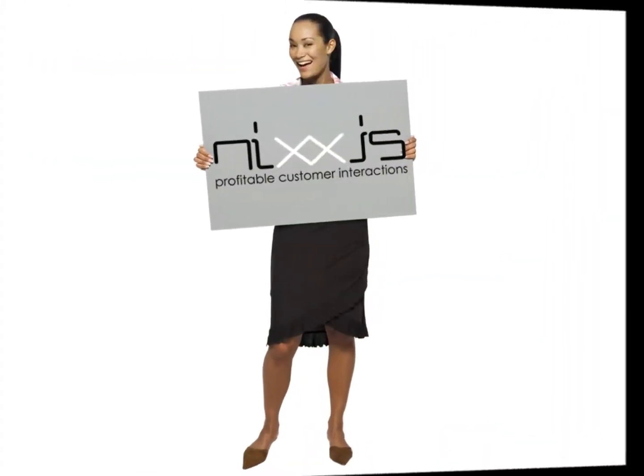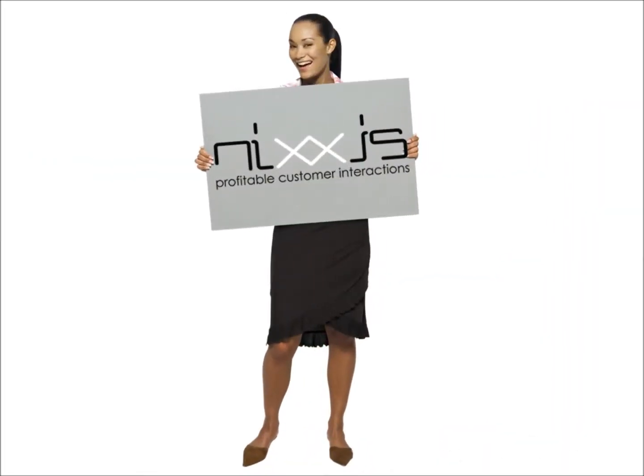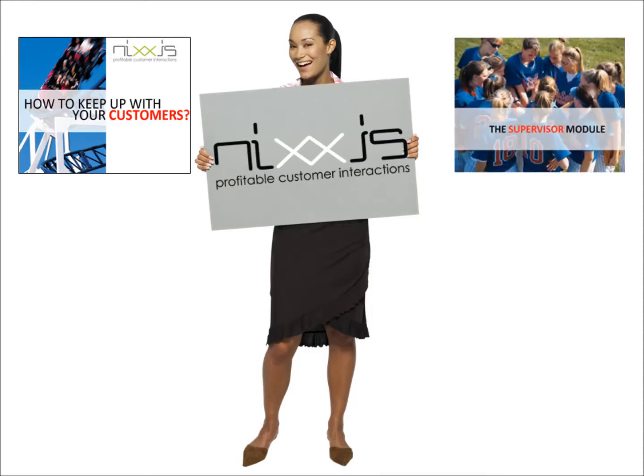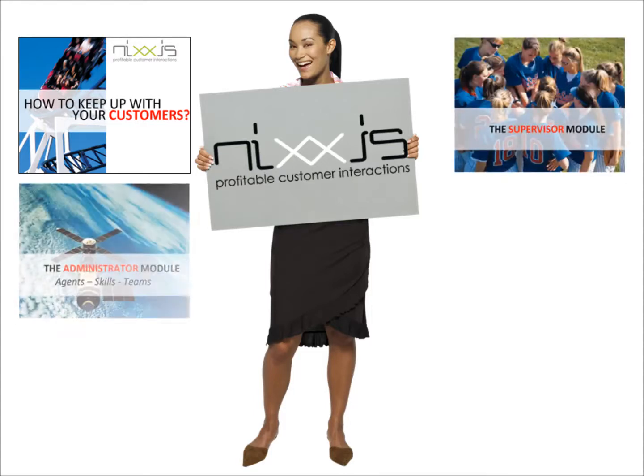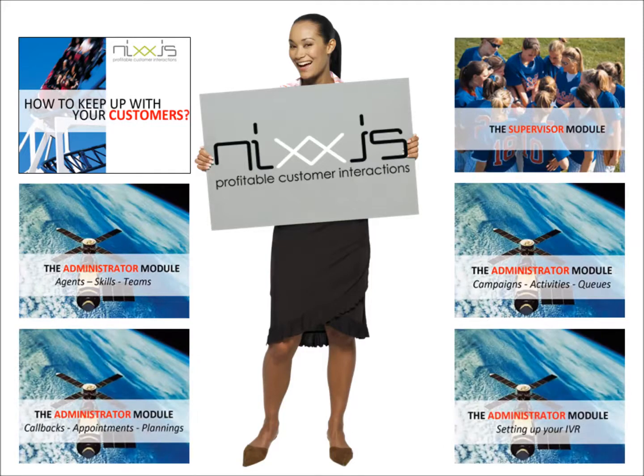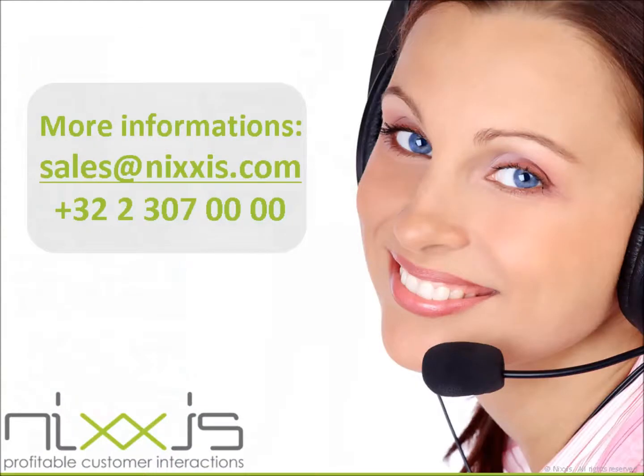So, this was an overview of the IVR configuration possibilities of the Nixis Contact Suite Administrator module. We thank you for watching and hope that you will also check our other videos. Videos are available to give you an introduction to the Nixis Contact Suite agent interface, on the supervisor interface, on how you can listen to recorded conversations, and on the reporting possibilities of the Nixis Contact Suite. Do not hesitate to call or ask should you have any questions. Thank you, and goodbye!